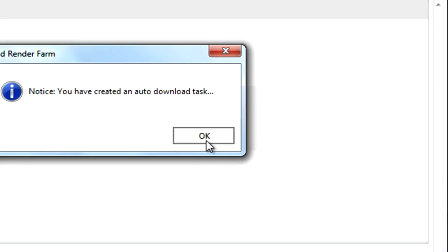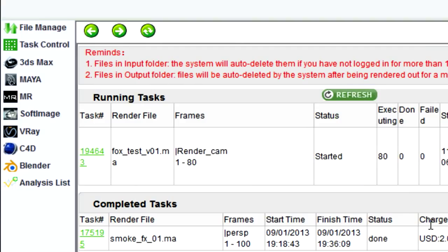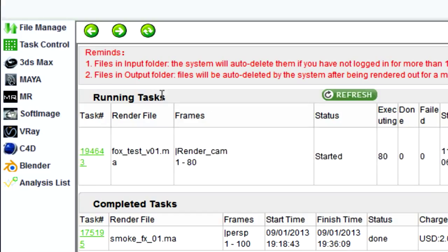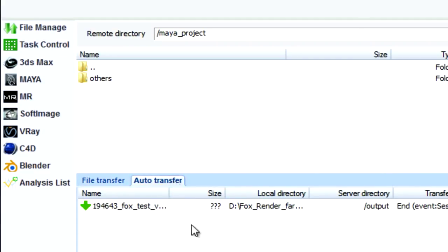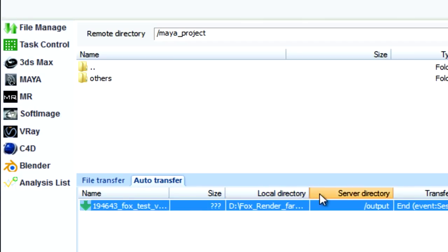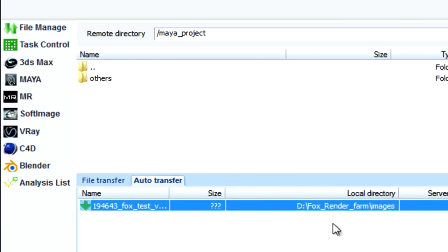So now we have initiated an auto download task. This is the status of the rendering. Once the files get rendered, it will get automatically transferred to this location.